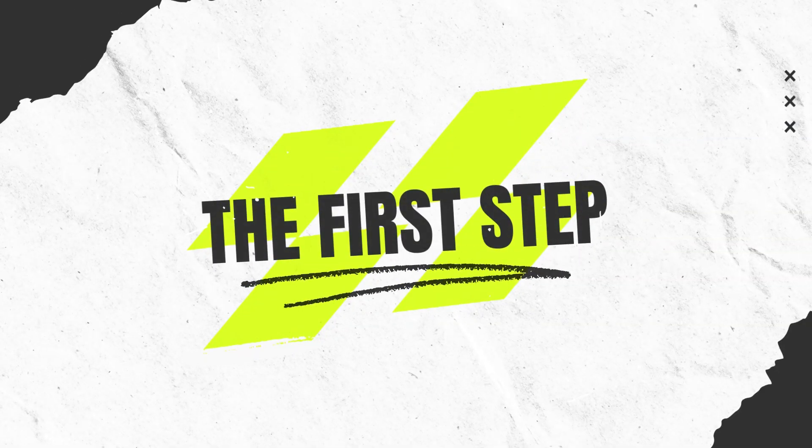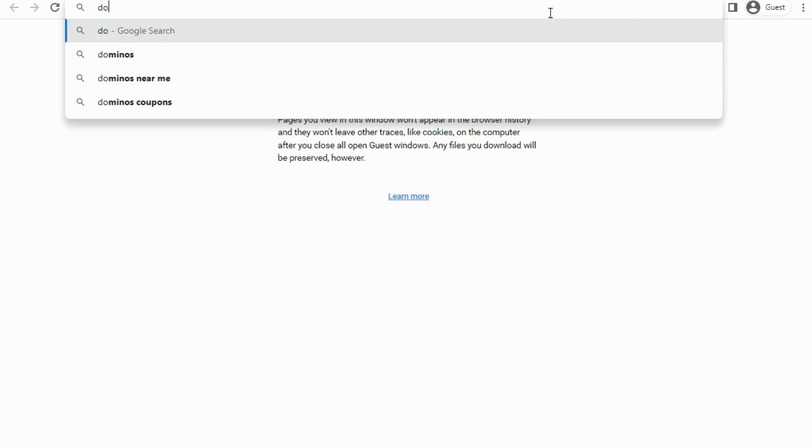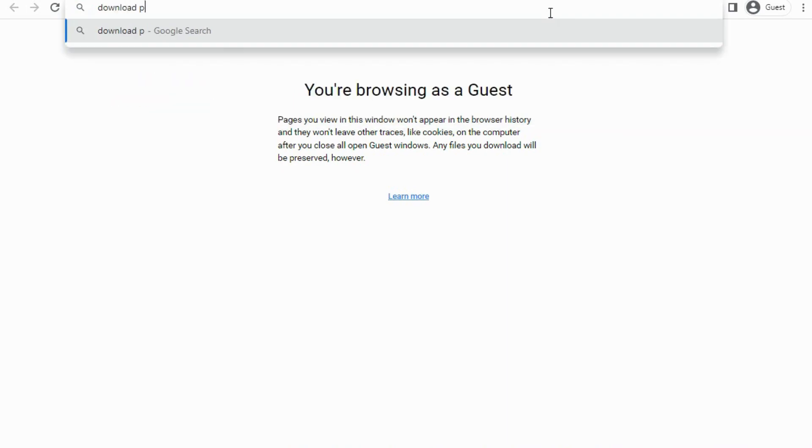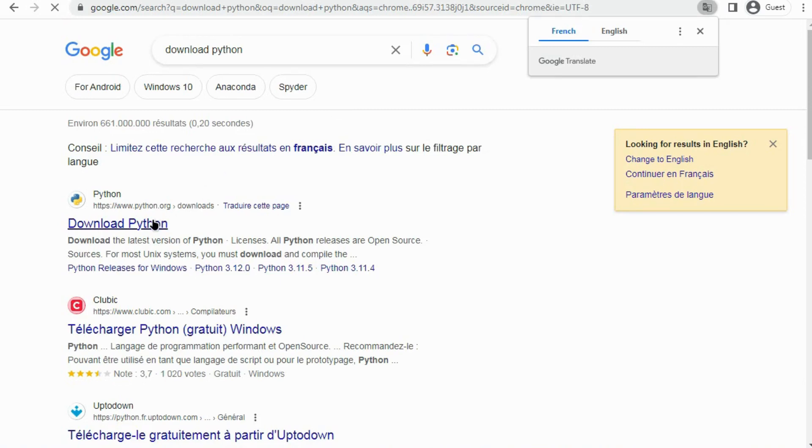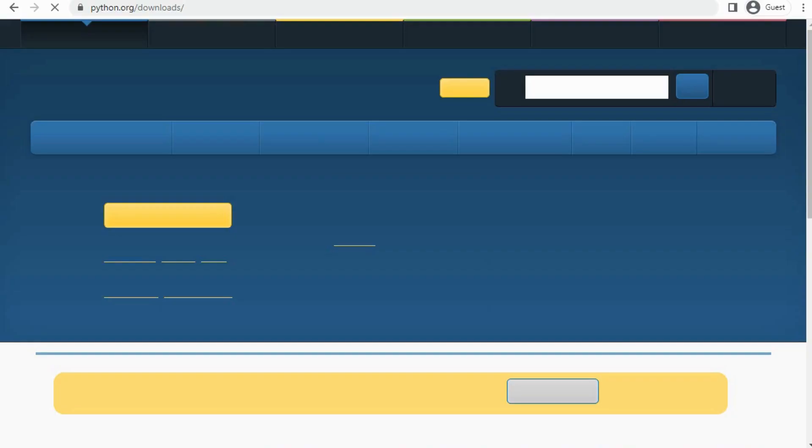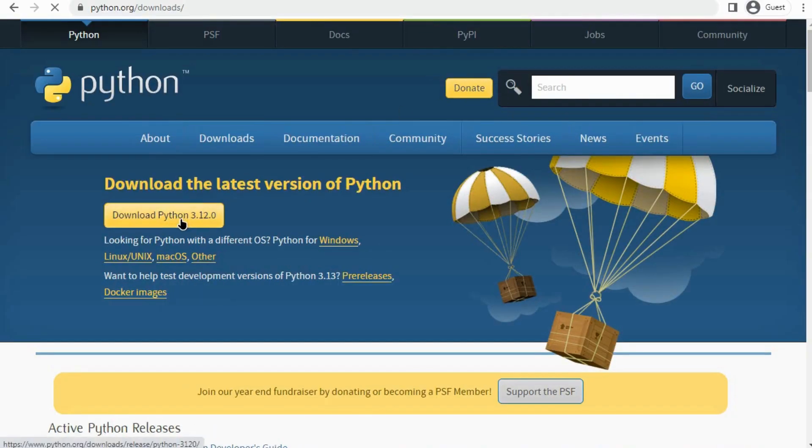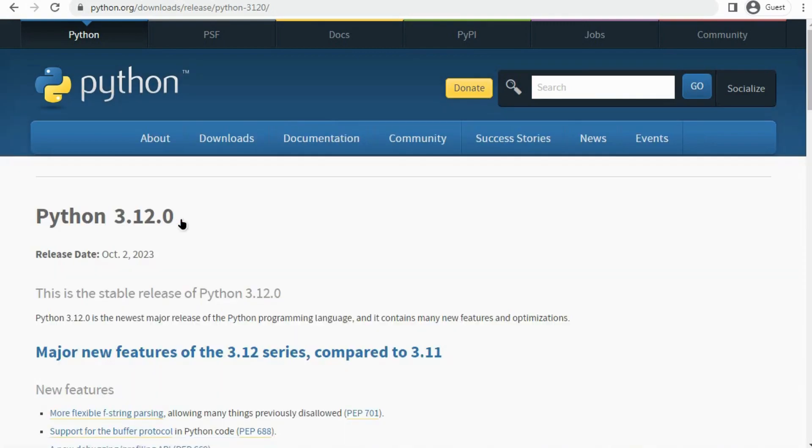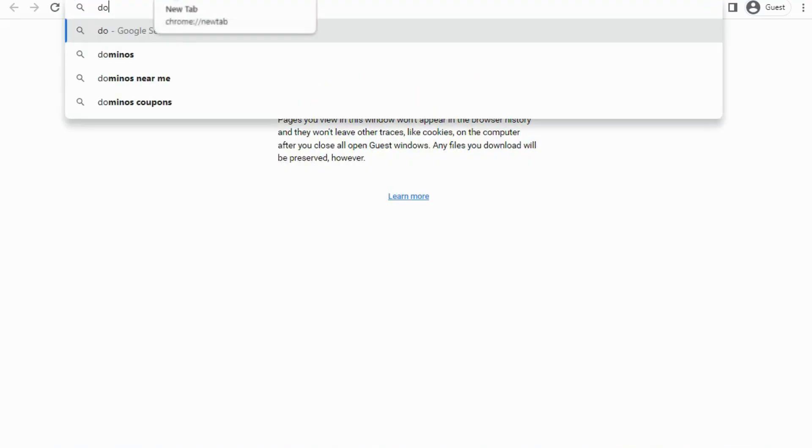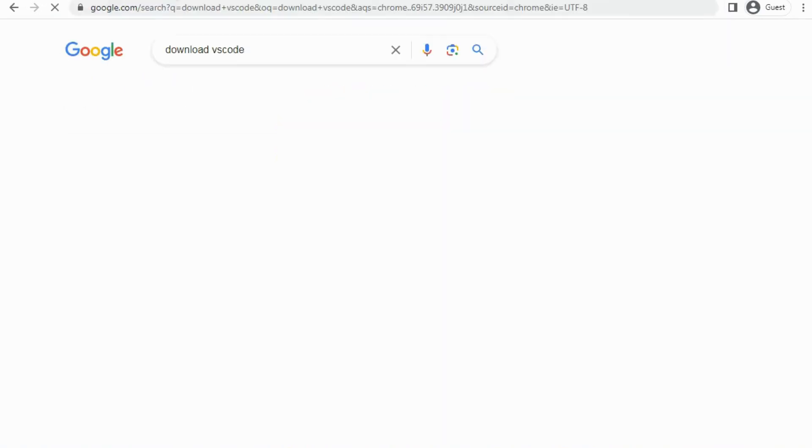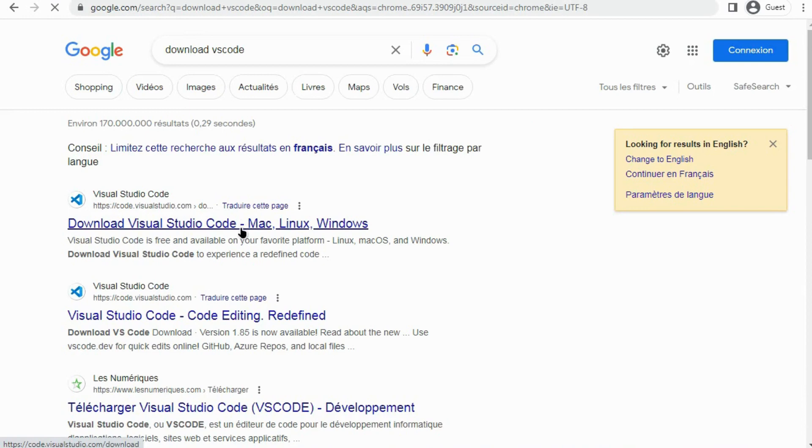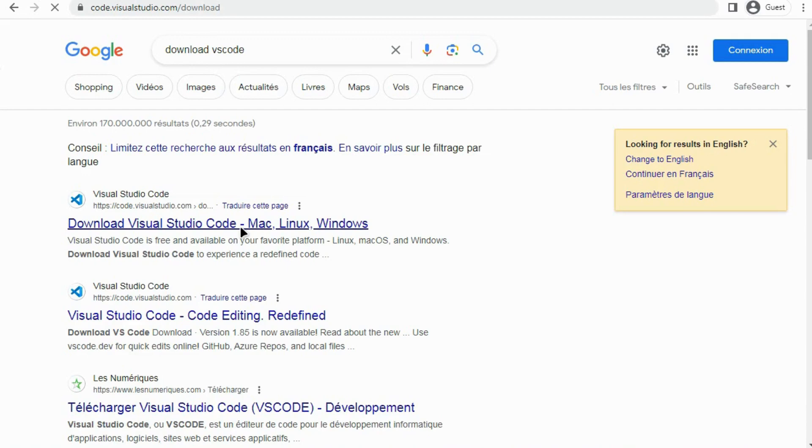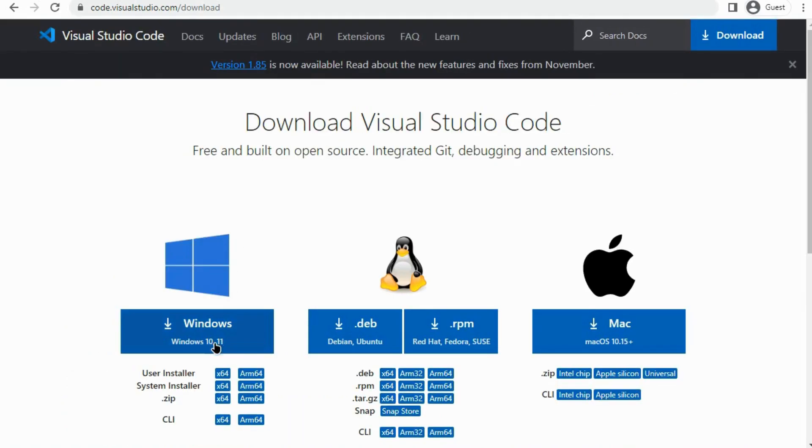The first step is to download Python. Click download. And now you can download VS Code to run your script. Click download.